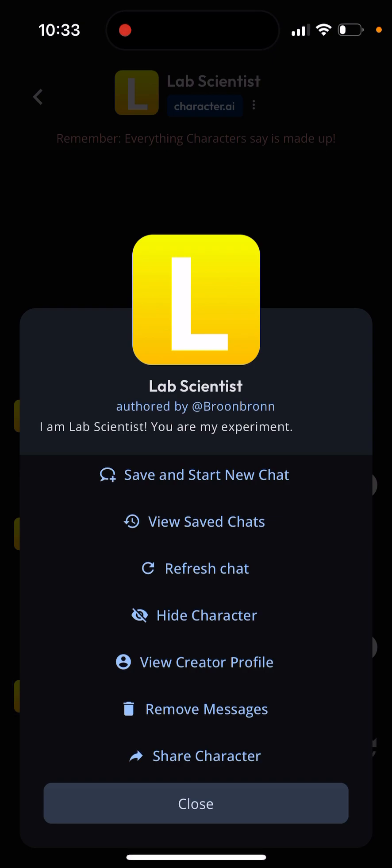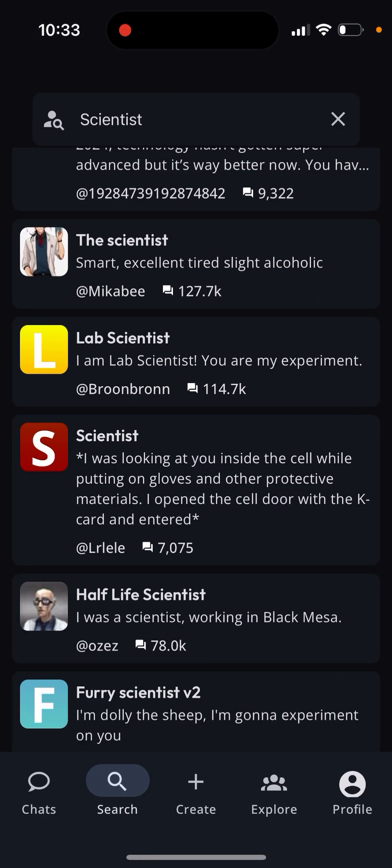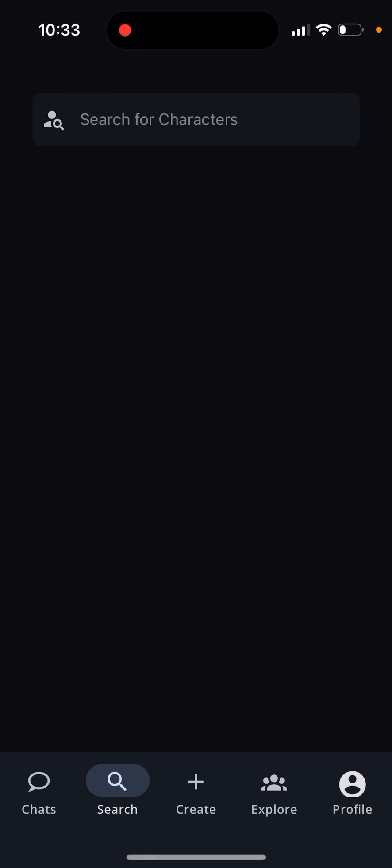Options available include: view, save, chat, refresh chat, hide character, remove messages, share character — all of these settings. And that's basically the idea.